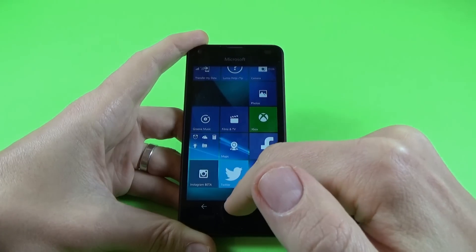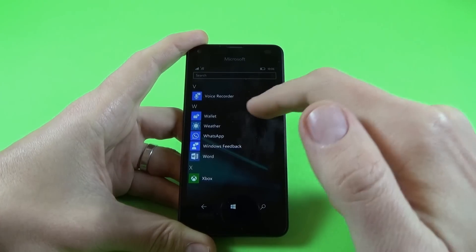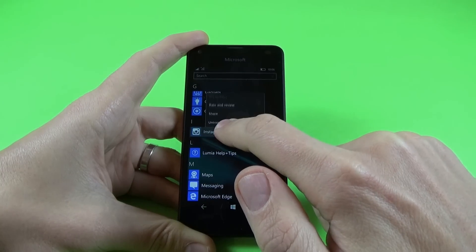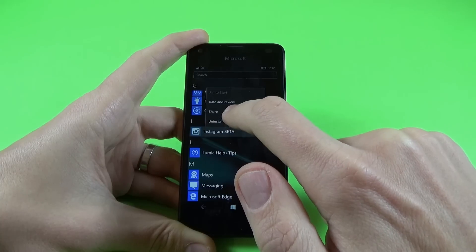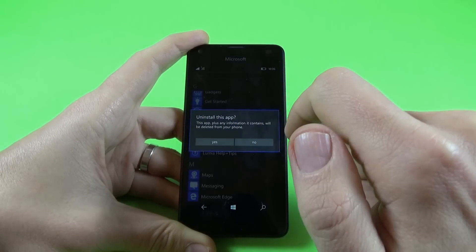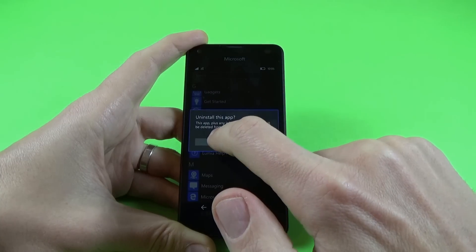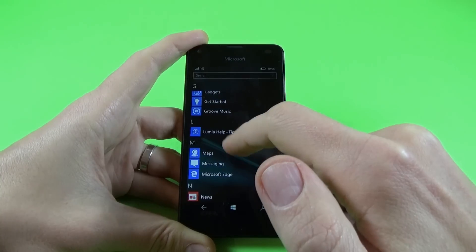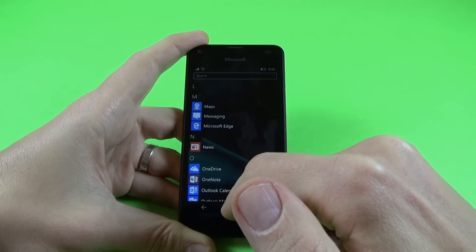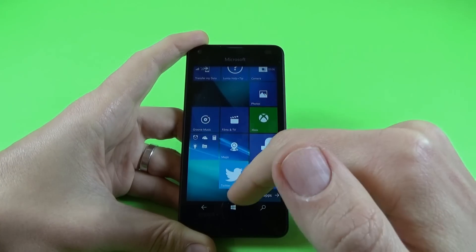If you want to remove or delete an application from your phone, let's take for example Instagram. Push it long on the icon and we have the 'Uninstall' option. Just click on this and we have a question: 'Uninstall this application — this application will be deleted from your phone.' Just click on Yes. And now, as you can see, the application was deleted and the icon from the startup screen no longer exists.